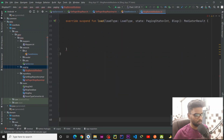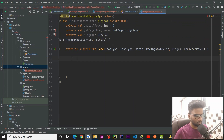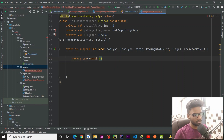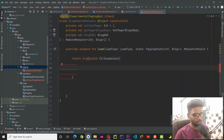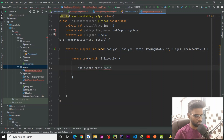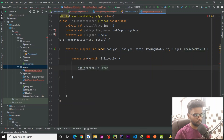Now it's time to write our load function. Here we are going to use a return try-catch block — it will basically throw an exception which is caught in our catch block. In the catch block, we are going to return a MediatorResult.Error and pass the error.